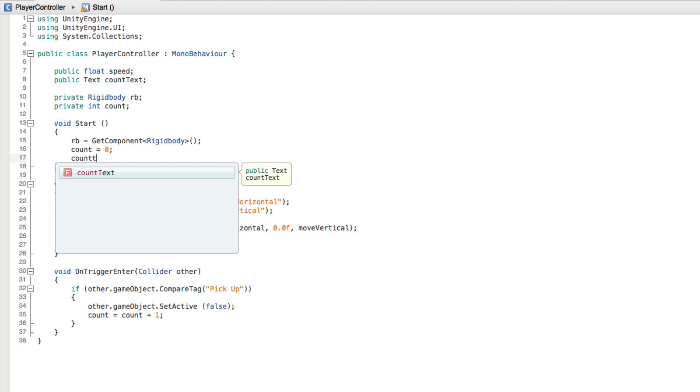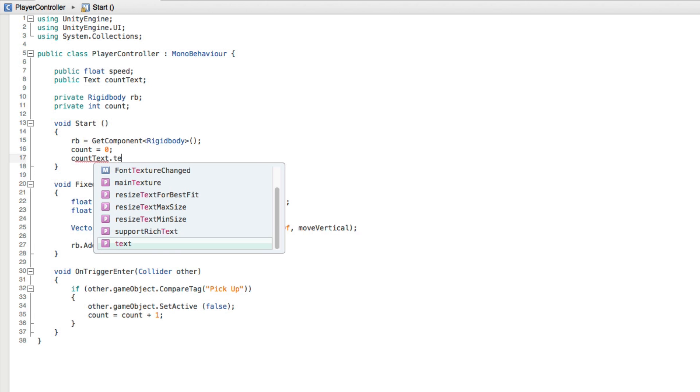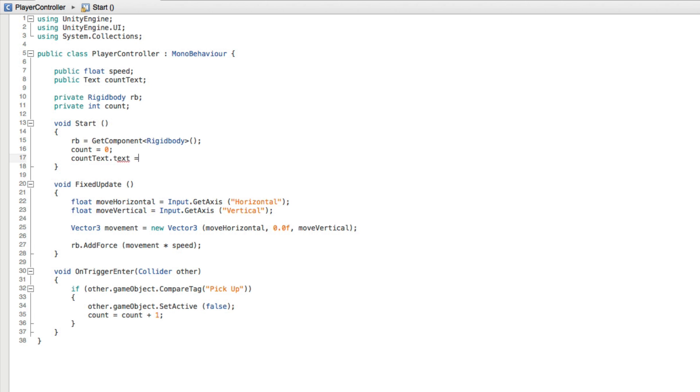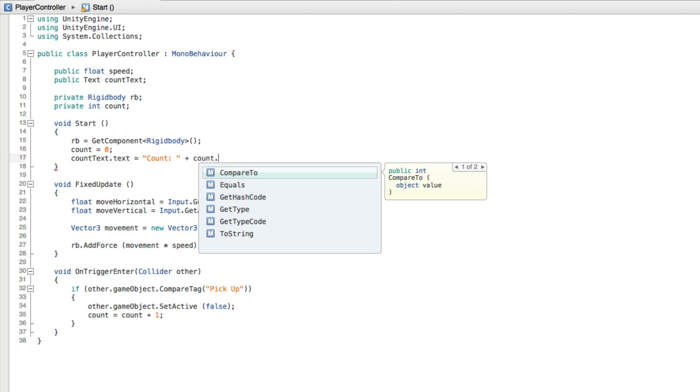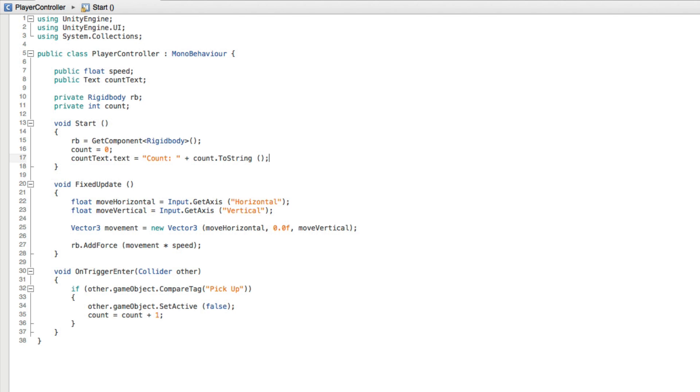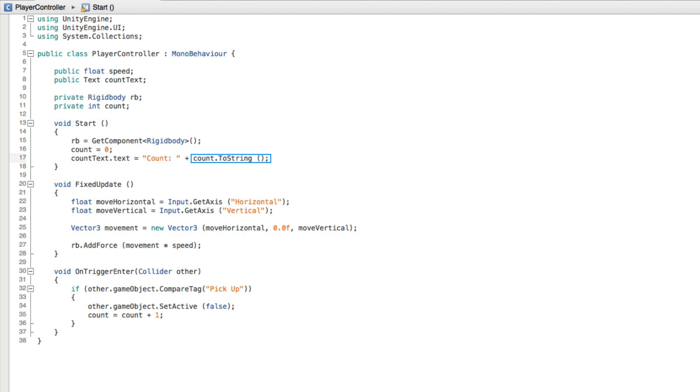Write countText.text equals the string value of count colon space plus count.ToString. And we need the parentheses. Now this line of code must be written after the line setting our count value. Count must have some value for us to set the text with.